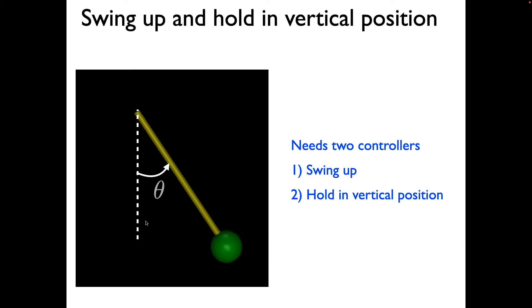We would need two controllers to achieve this. One is a swing-up controller, and second is a controller which holds on to the vertical upward position.